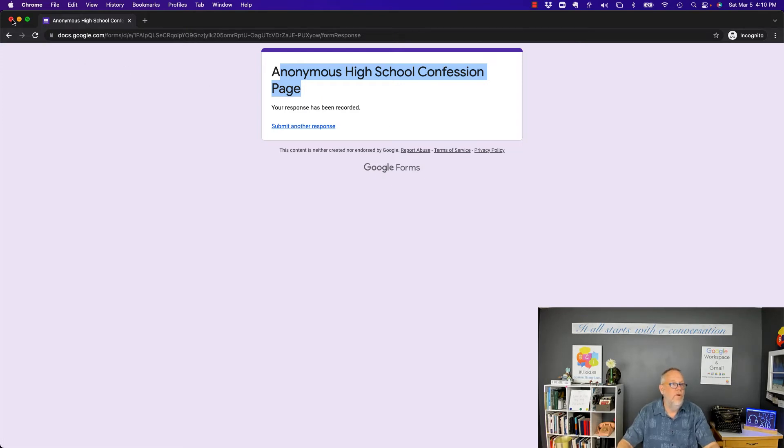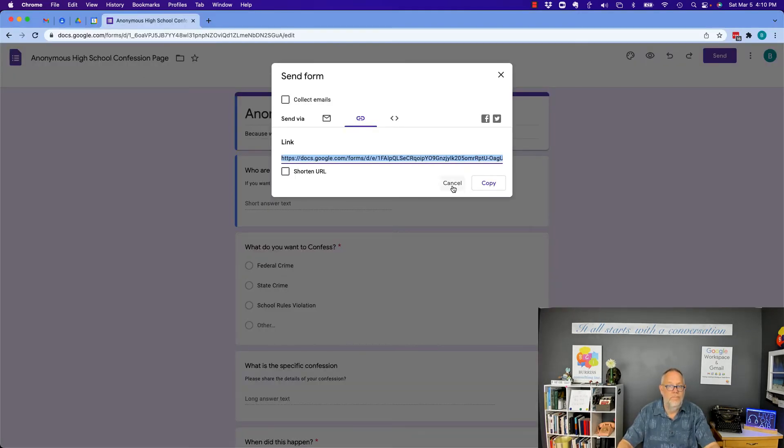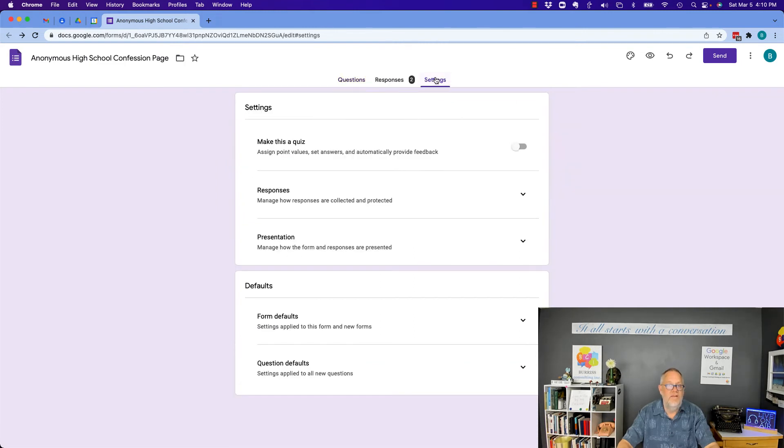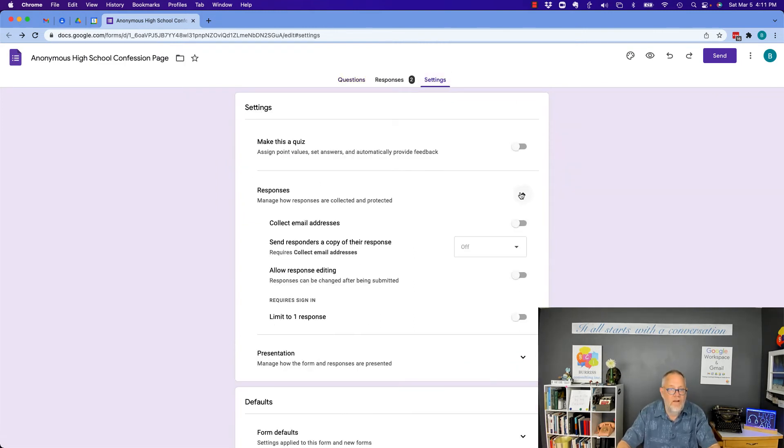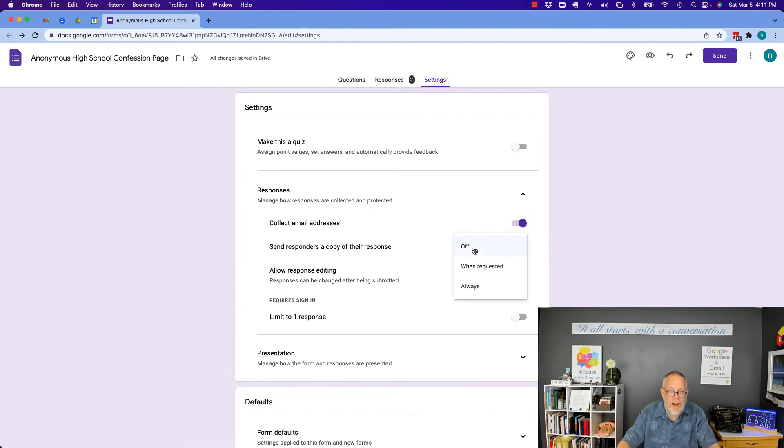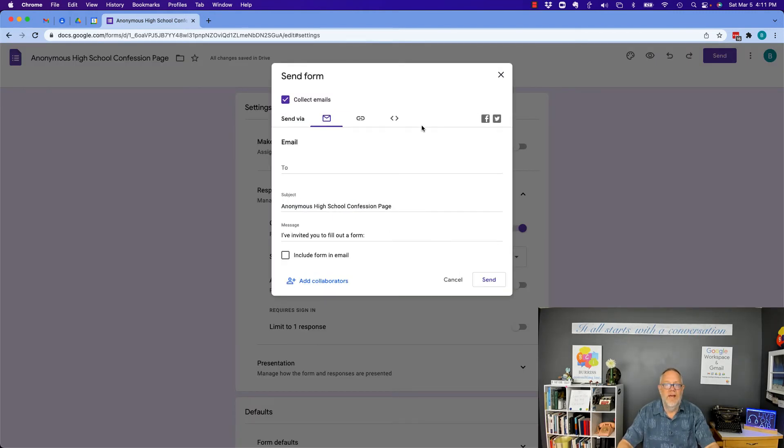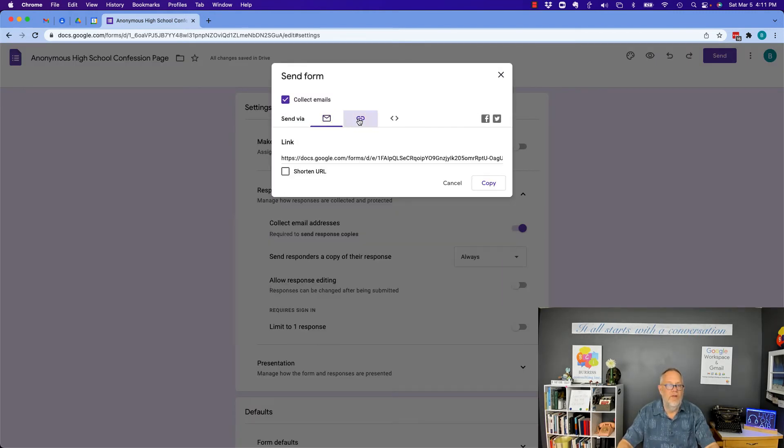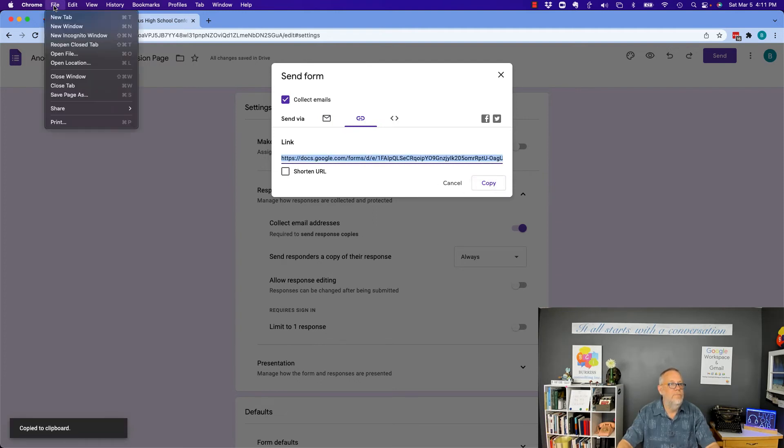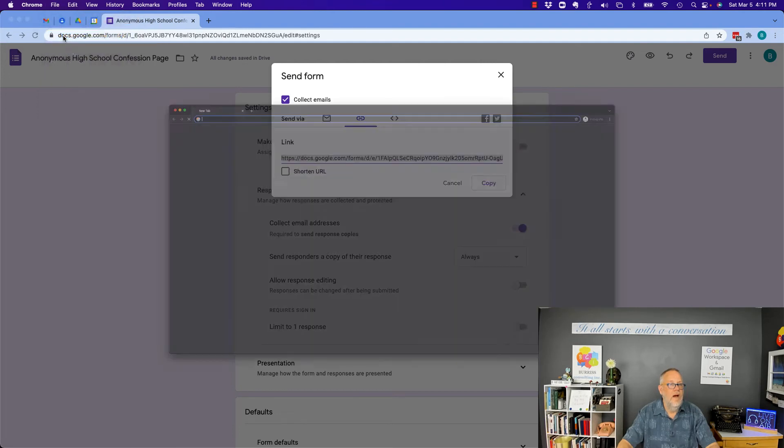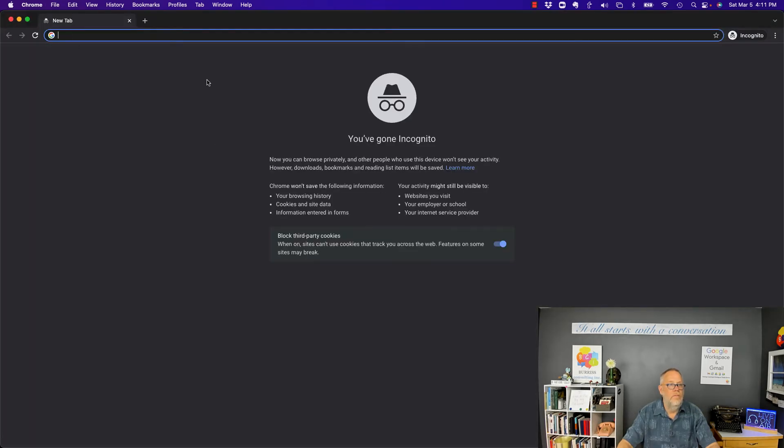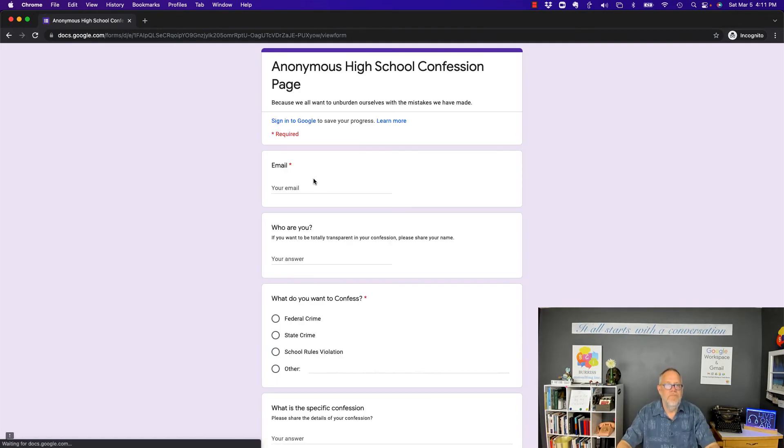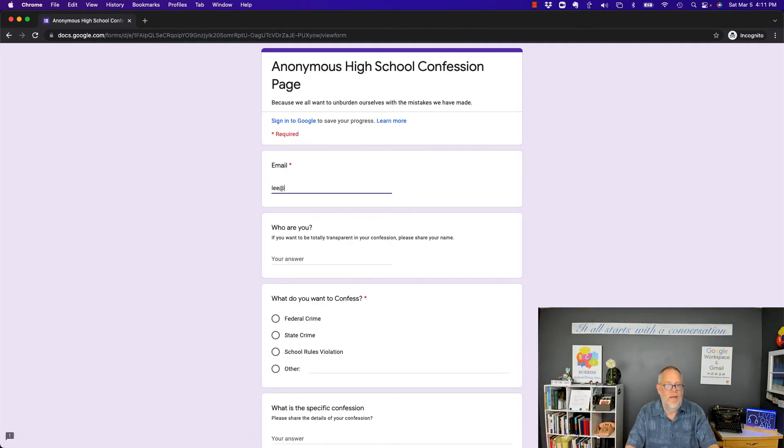Now there is one other possibility. If I go to settings and I do responses, collect email addresses, send them a copy back. Always. Now I'm going to send this again. I'm going to make sure it's not a new link. Copy the link. I'm going to open it up. Incognito.